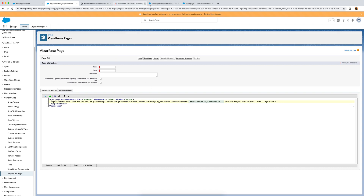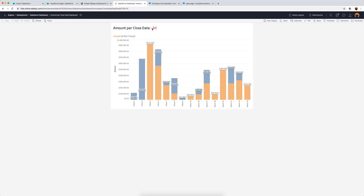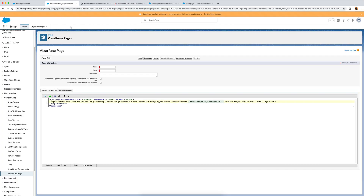You can see the account ID field highlighted in red - this will update based on the account you're viewing. The height is defaulted to 600, which matches the height I set in Tableau Desktop. Setting the width to 100% means it will fit the full page on load. There's also a scrolling option if you want a scroll bar.